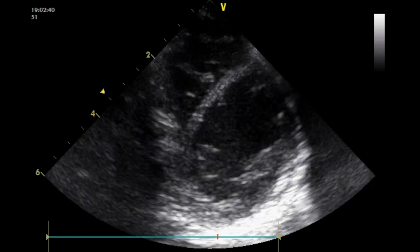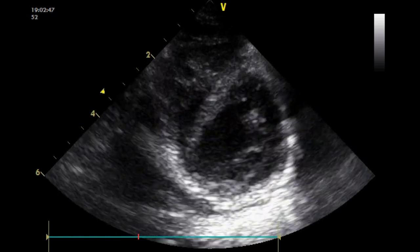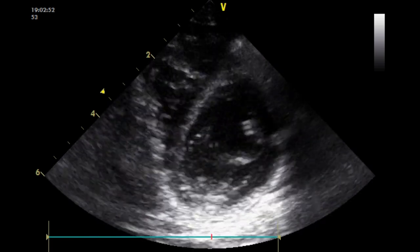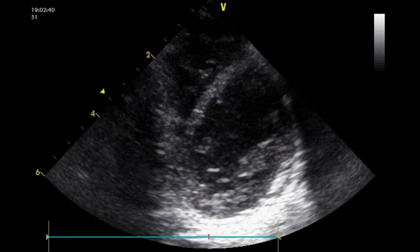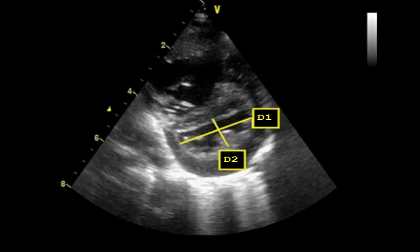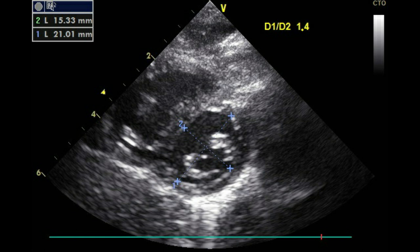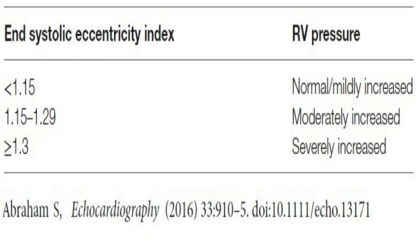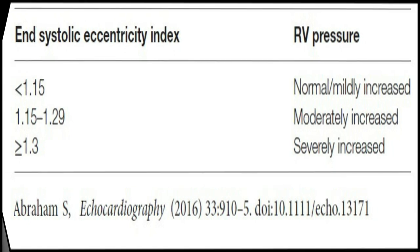A more objective estimation is made by calculating the left ventricle systolic eccentricity index, which is the ratio of left ventricle dimension parallel and perpendicular to the septum. The normal left ventricle systolic eccentricity ratio is typically 1. As it increases in pulmonary hypertension, it allows quantification of the more subjective parameter of intraventricular septum flattening and bowing. Serial measurements over time may allow monitoring of the progression of right ventricular pressure.